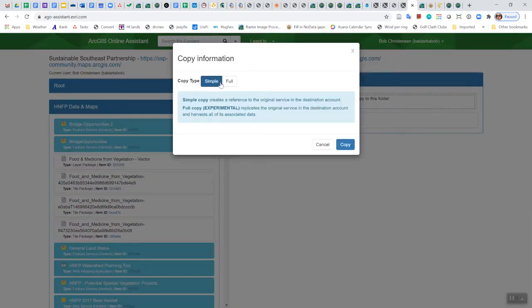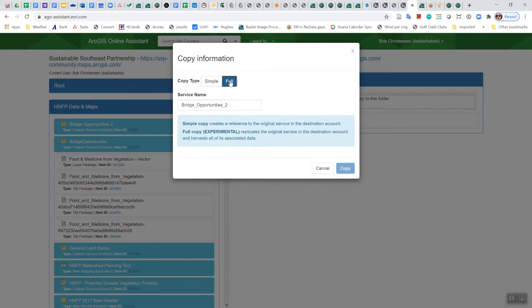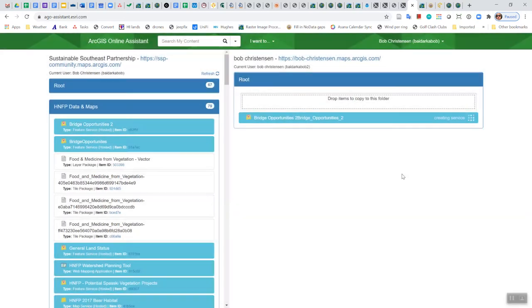And then there's two different modes, and you're going to want to use the full mode, which it says is experimental. Hopefully it works. That's why we may have to go to the paid version. But for right now, the simple just creates a link, creates a reference to the original service in the destination account. We want to go with the full, like go ahead and copy everything, and then you're going to select copy.